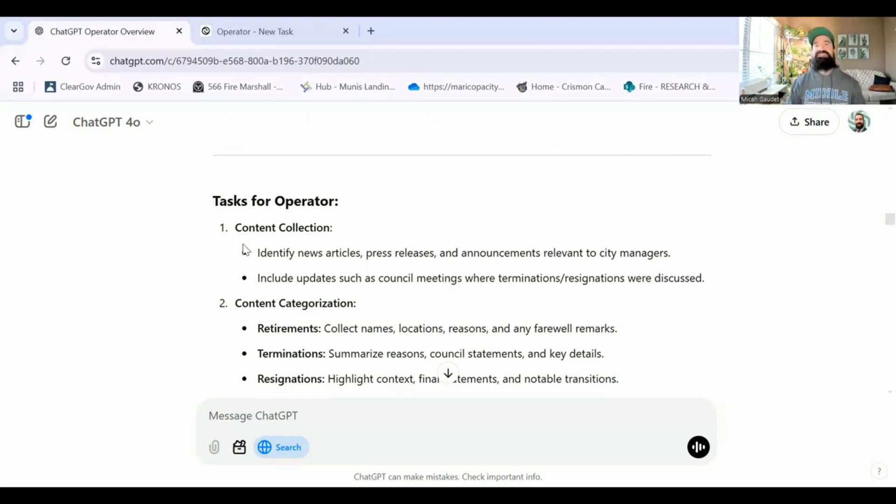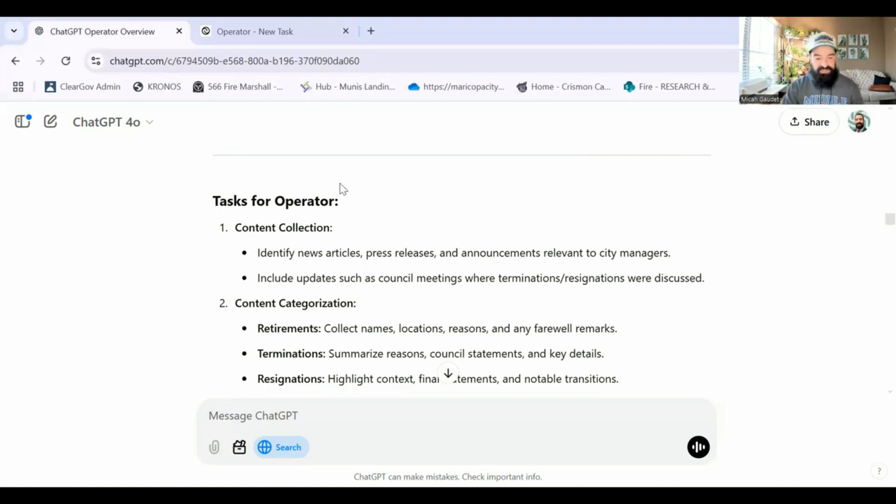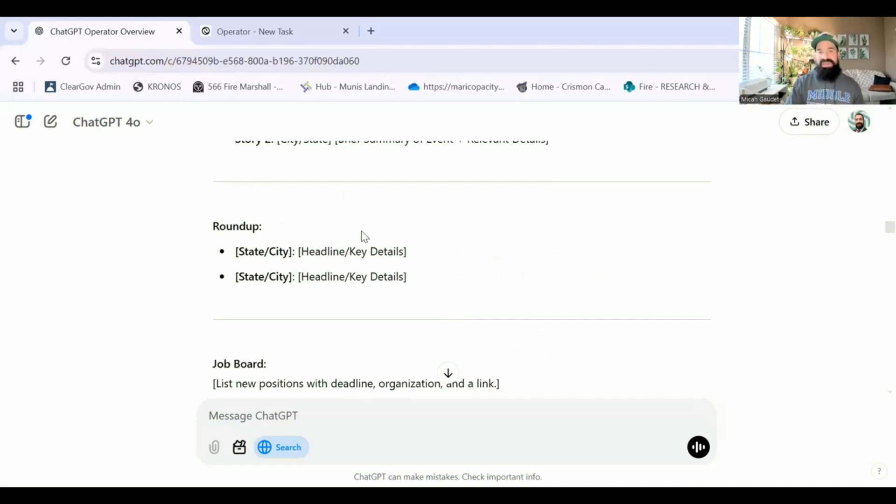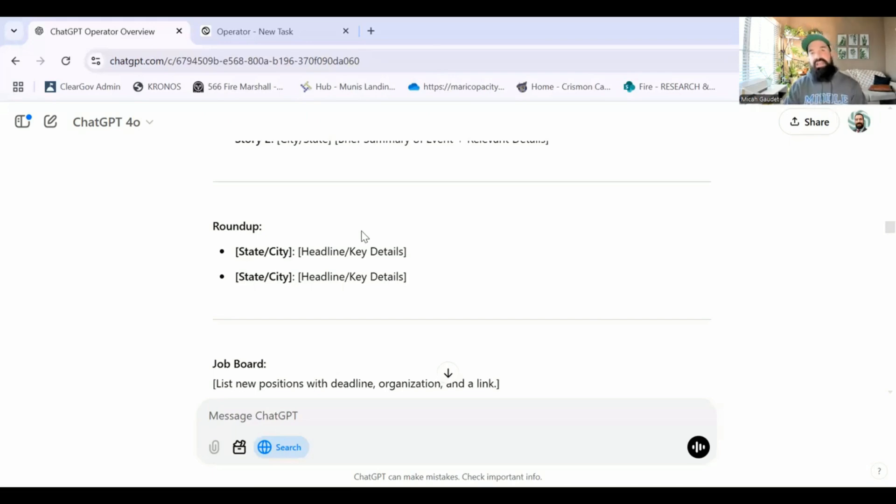It is absolutely insane how incredible this is. But let me show you what this output looked like when I gave Operator clear instructions, clear tasks, completely changed the game.